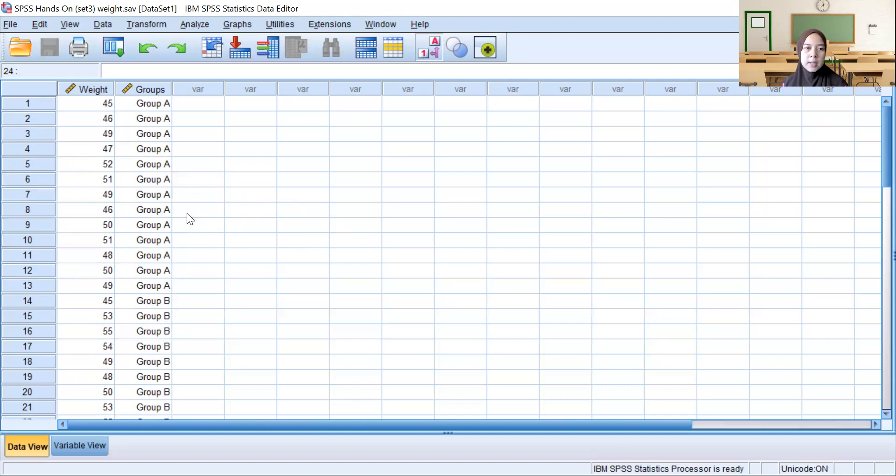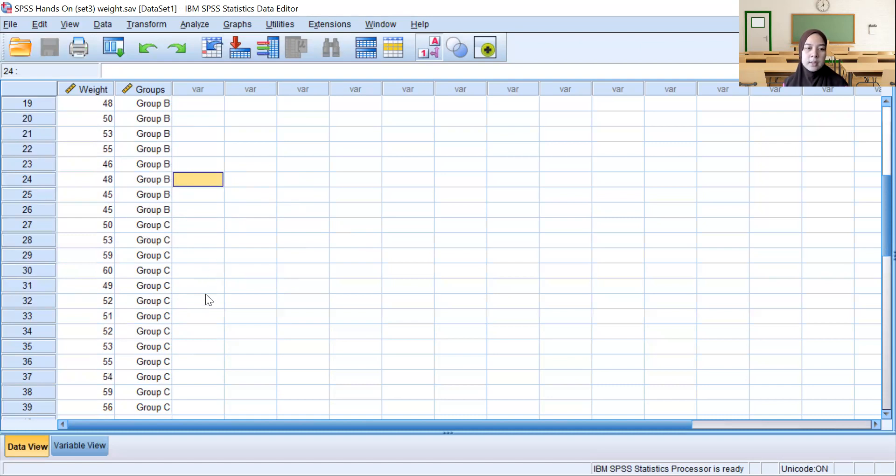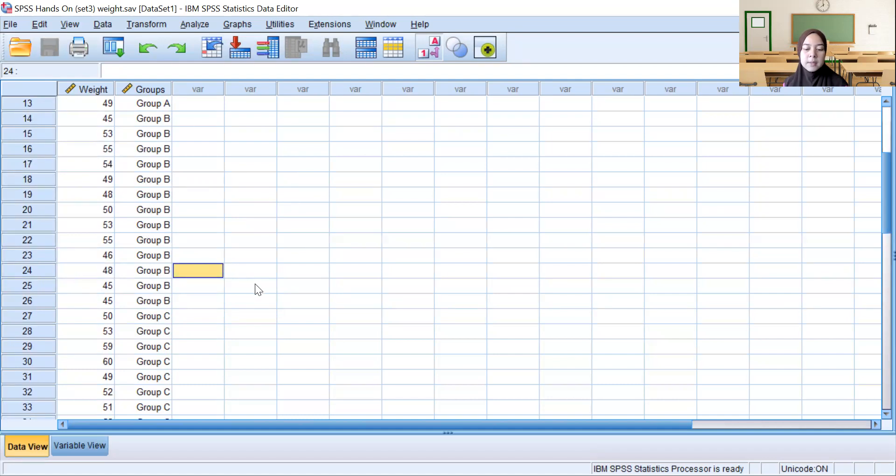Let me set the hypothesis. H0 is mu A equals mu B equals mu C. Meanwhile, the alternative hypothesis is that at least two groups are different. The significance level is given, which is alpha equal to 0.05.